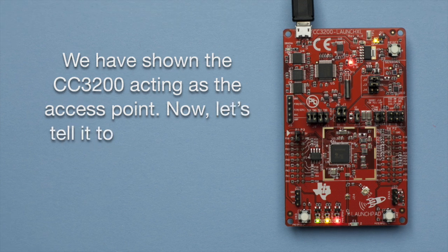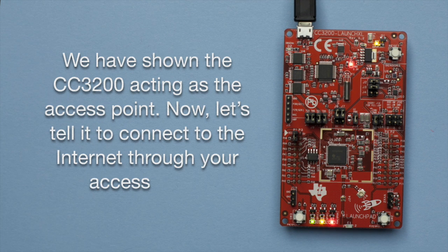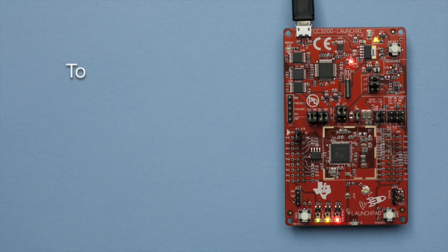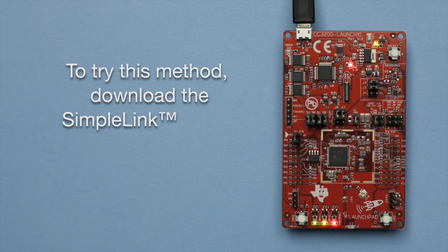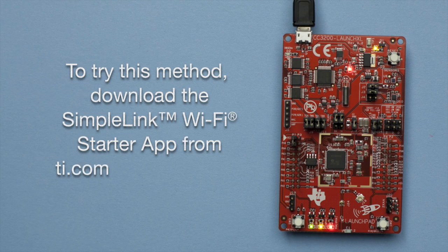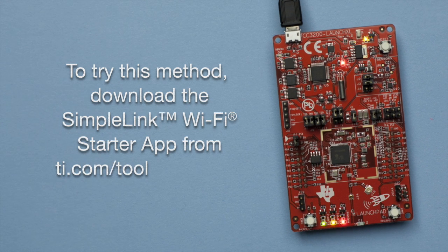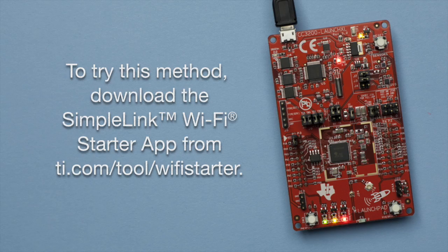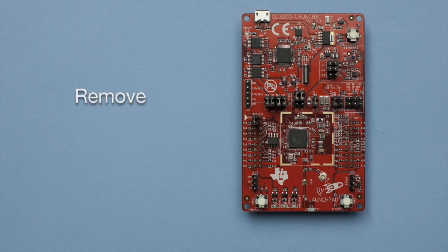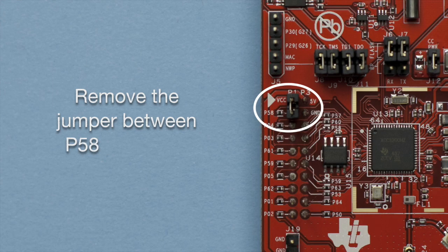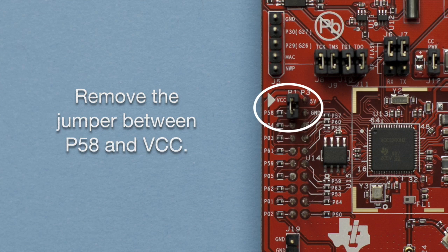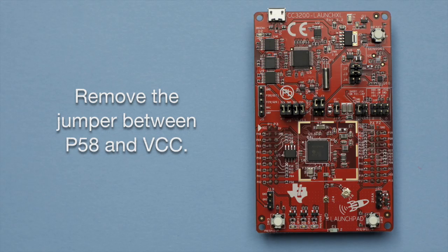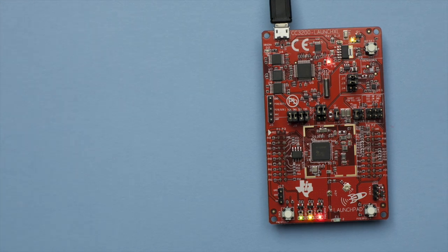Now, let's tell it to connect to the Internet through your access point. To try this method, download the SimpleLink Wi-Fi Starter app from ti.com/tool/Wi-Fi-Starter. Remove power to the CC3200 launchpad. Then remove the jumper between P58 and VCC. This will default the device to station mode. Plug in USB power again.